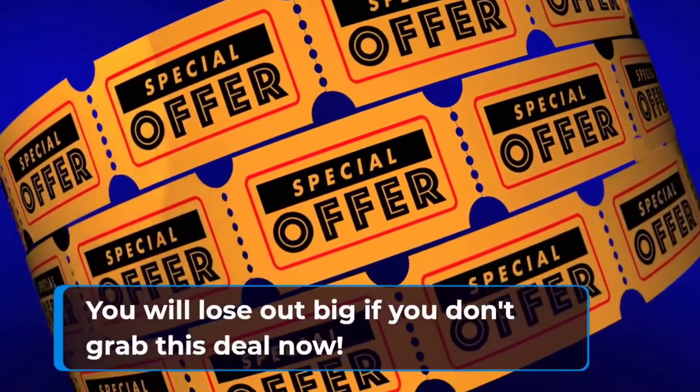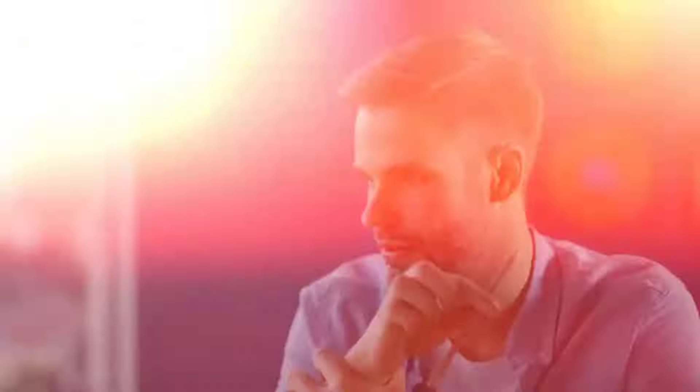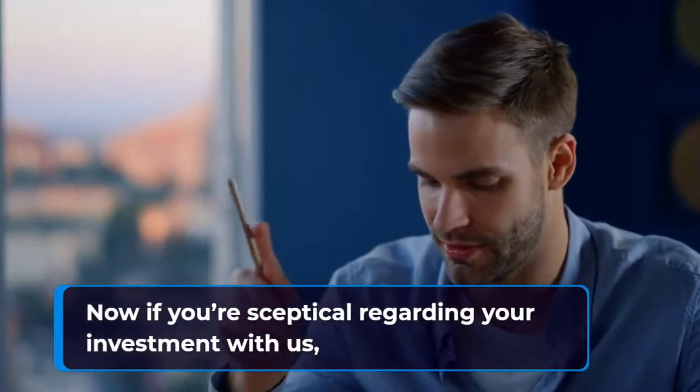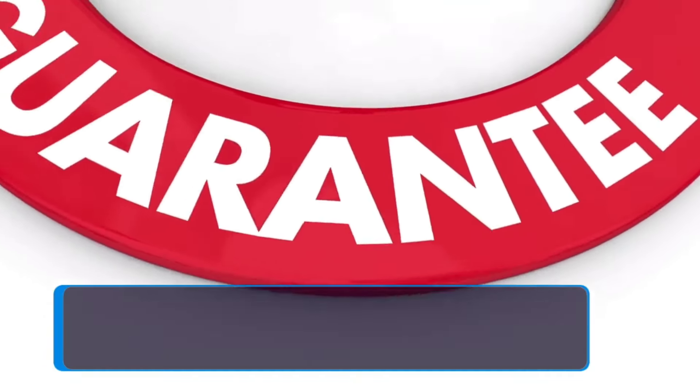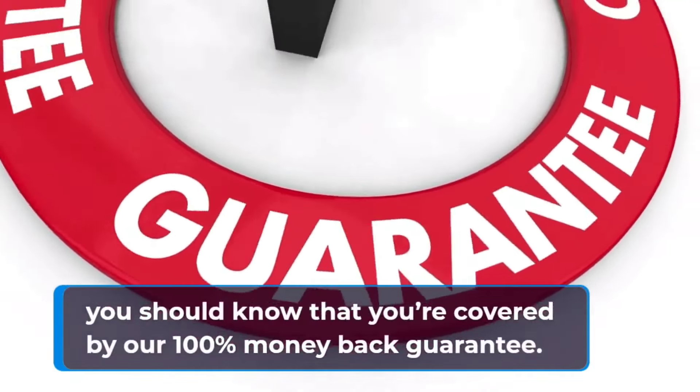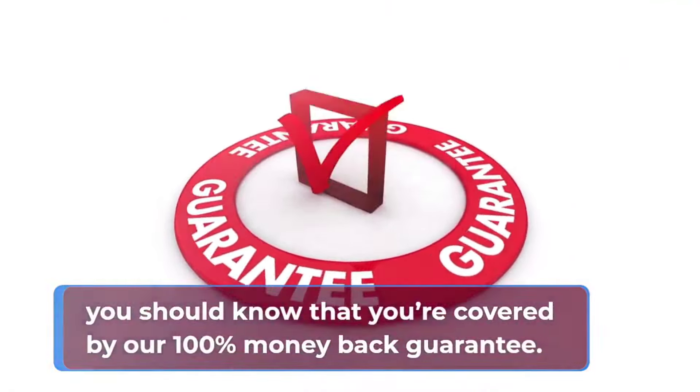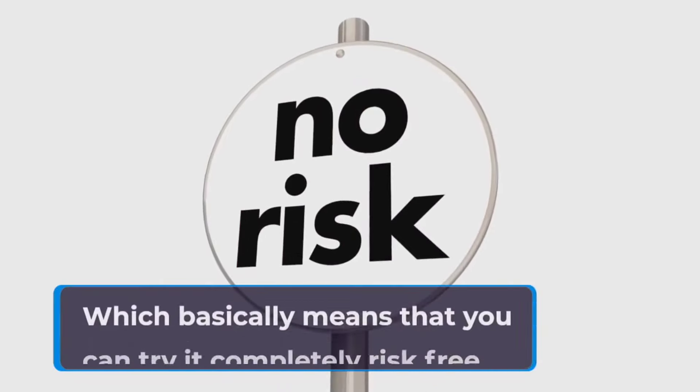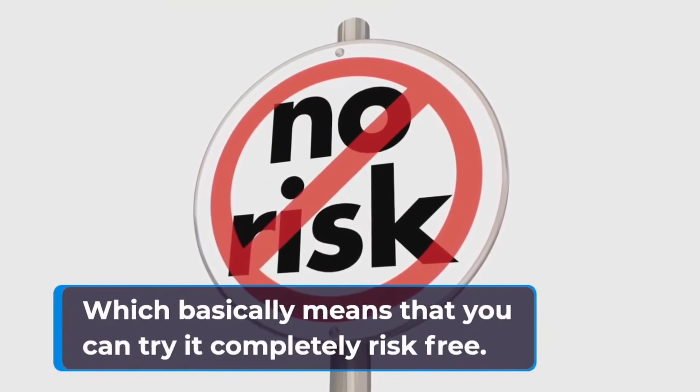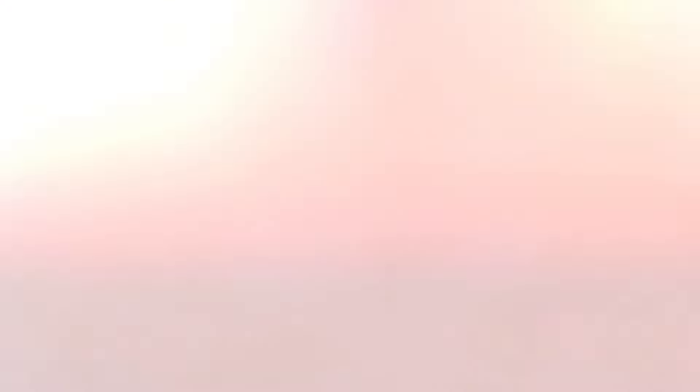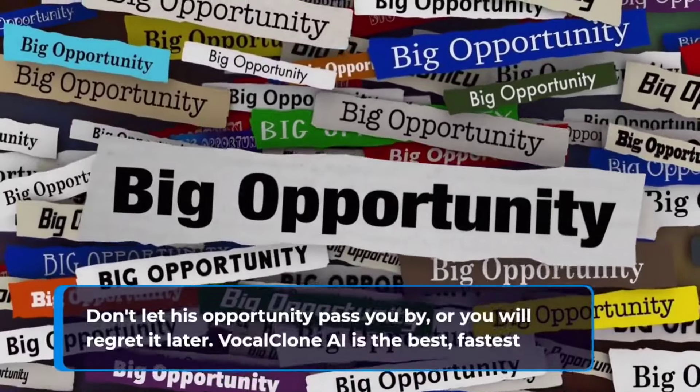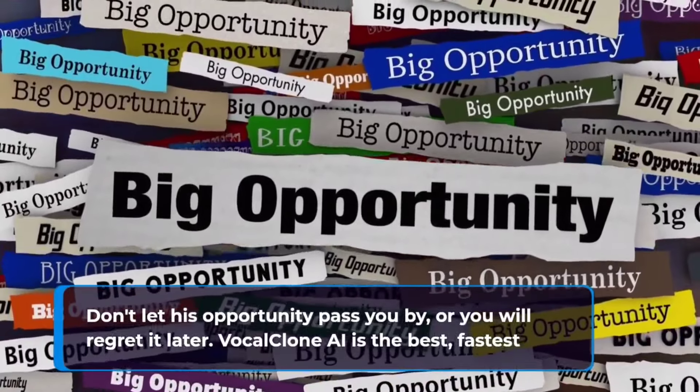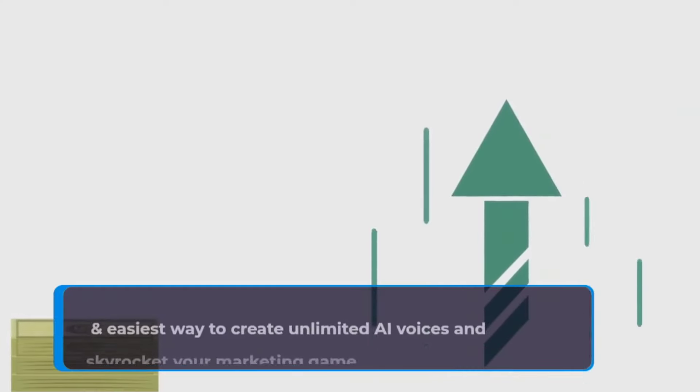But remember the low one-time price will never be offered again. You will lose out big if you don't grab this deal now. Now if you're skeptical regarding your investment with us, you should know that you're covered by our 100% money-back guarantee. Which basically means that you can try it completely risk-free. Don't let this opportunity pass you by, or you will regret it later. VocalClone AI is the best, fastest, and easiest way to create unlimited AI voices and skyrocket your marketing game.